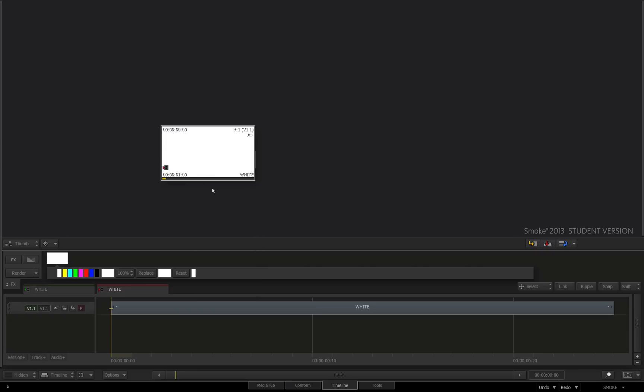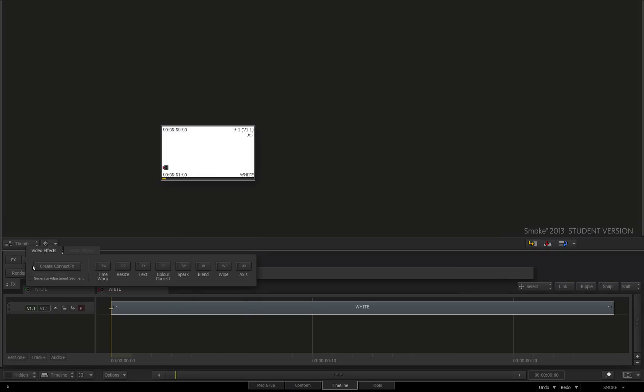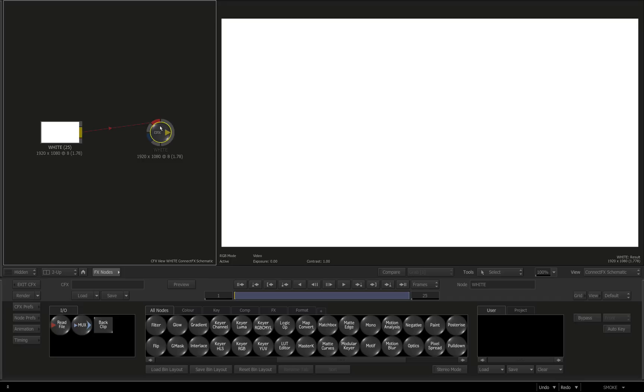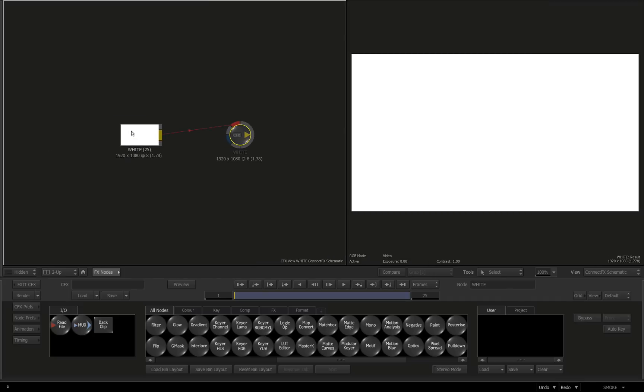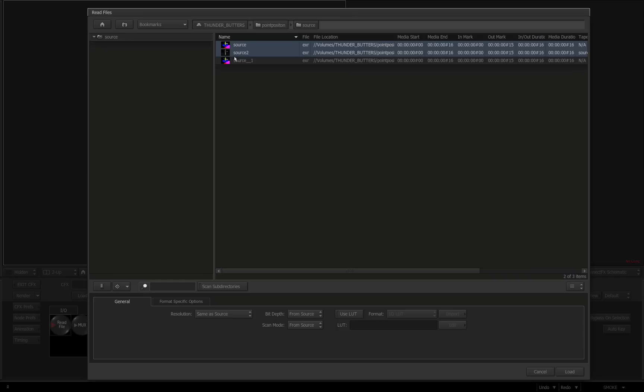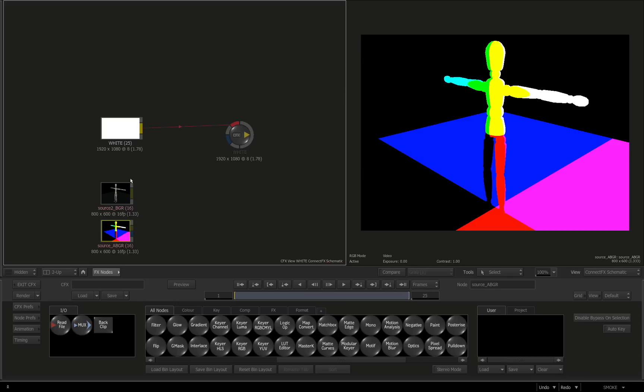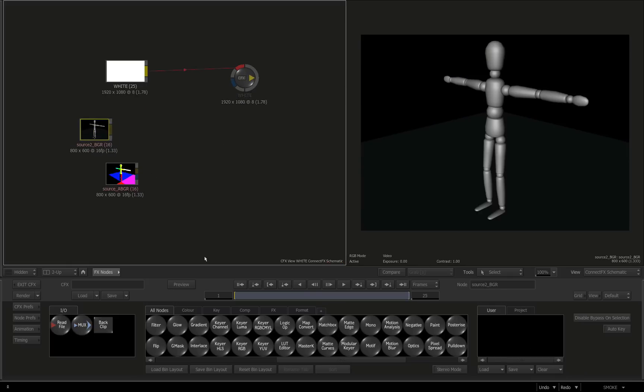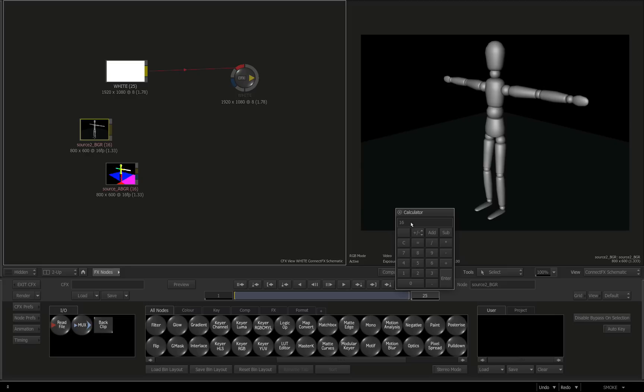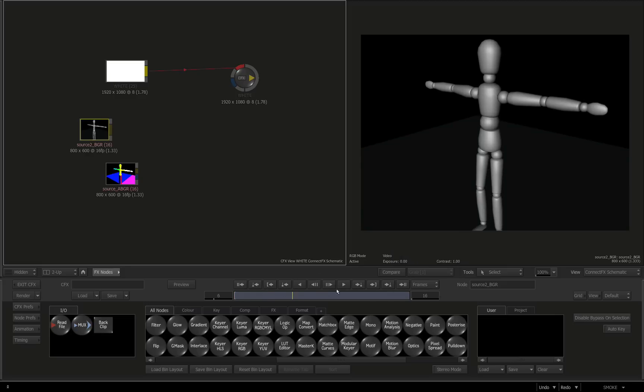I'm just going to back click, open a sequence, go effects, create, connect effects. The first thing I'm going to do is load in my footage, so I'm just going to go read file and I've got two sources here. I'll just click load. I just changed my frames to 15 because that's actually 16 is my source.